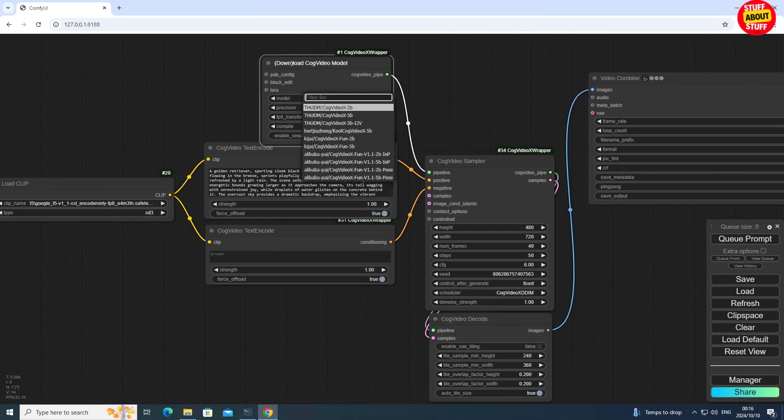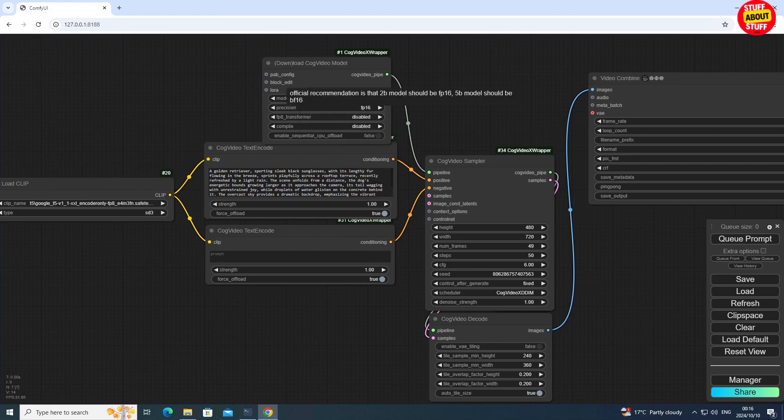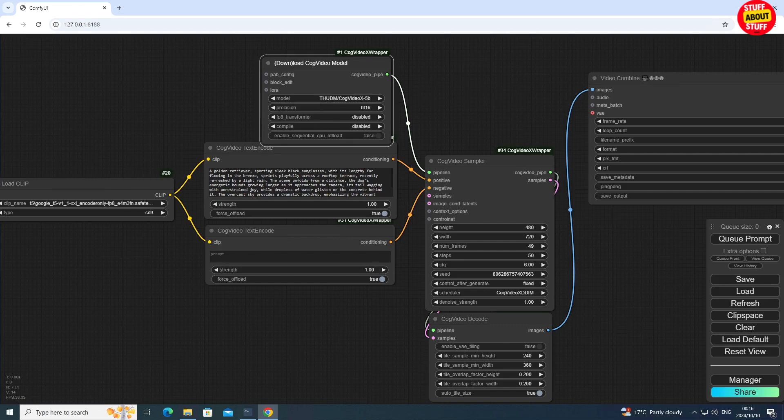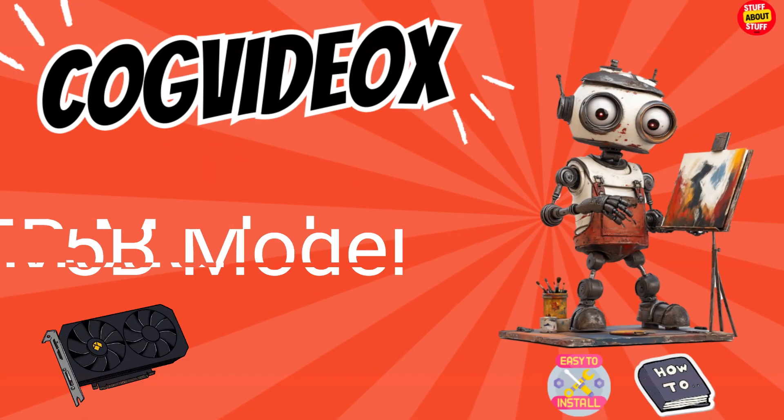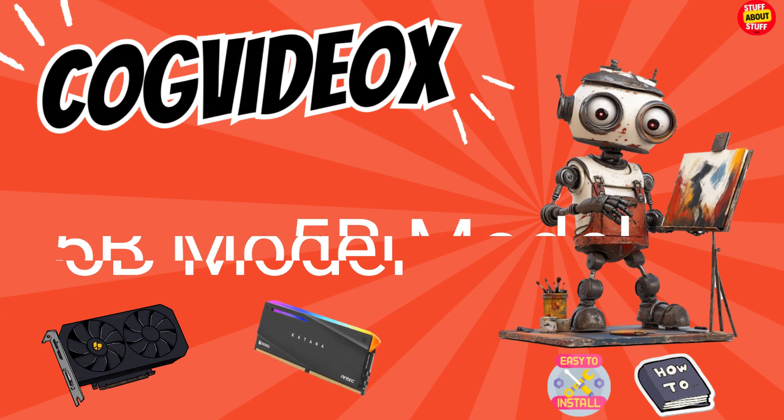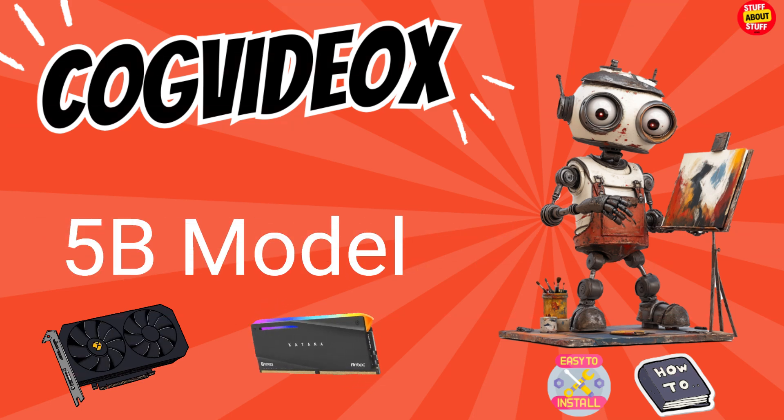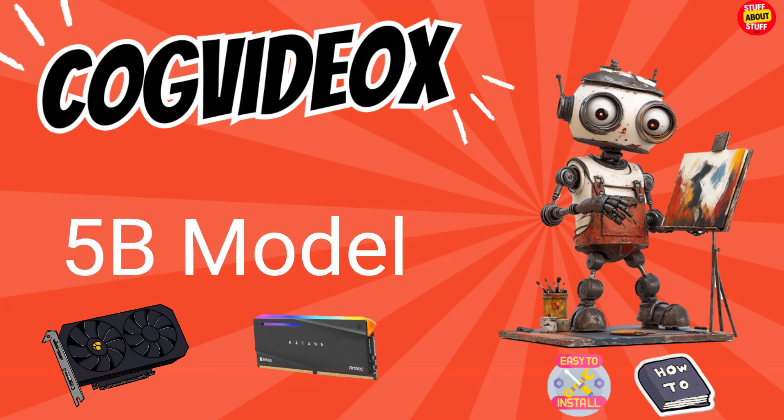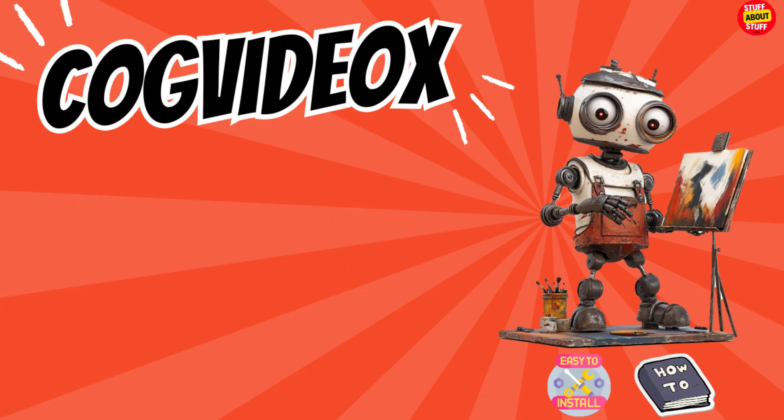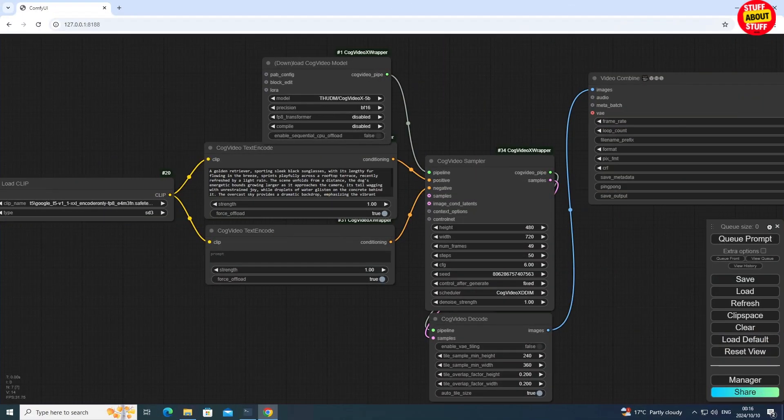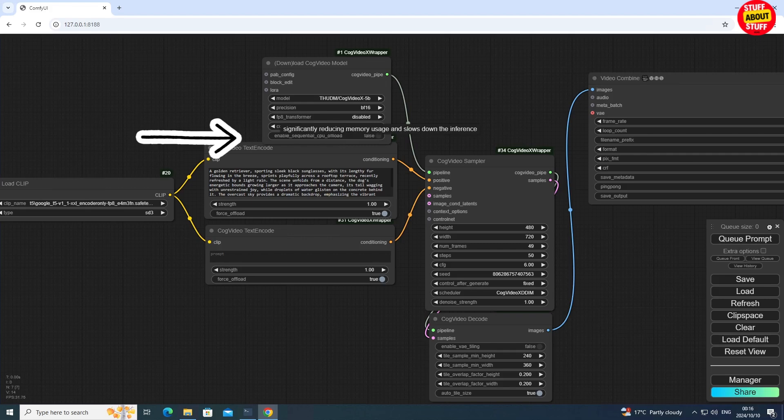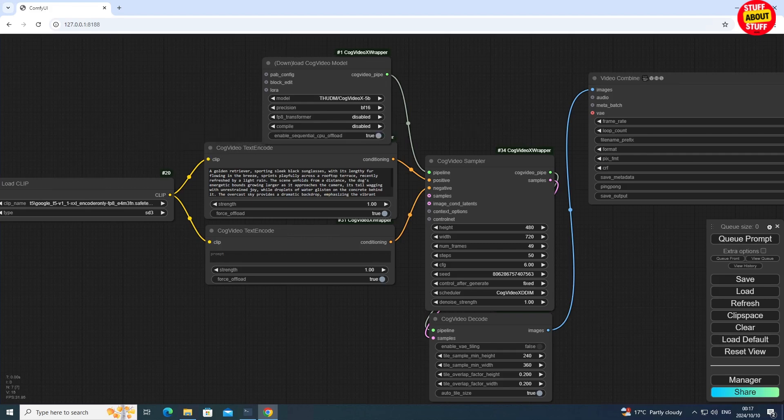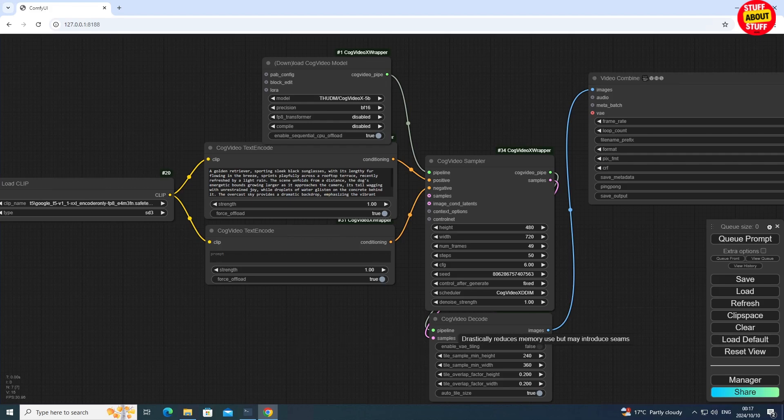With the 2B model out of the way, let's load up the 5B model. Clear the workflow and start with the default example workflow again. The 5B model is resource intensive. You'll need enough VRAM and RAM to use this model. You can submit the default prompt and test to see if you can get your first video created. Personally, I've been able to produce videos consistently by turning on Sequential CPU Offload and in the scheduler, enabling VAE Tiling. Let's submit the prompt using this selection.